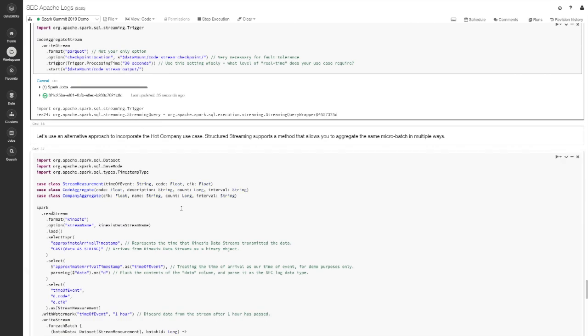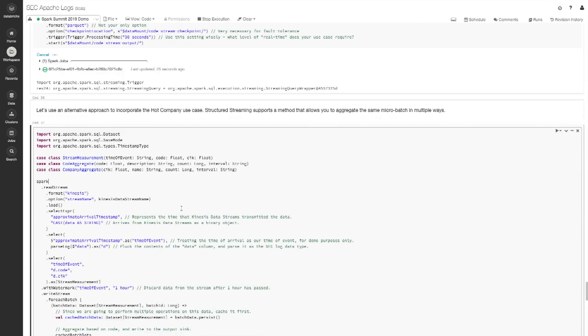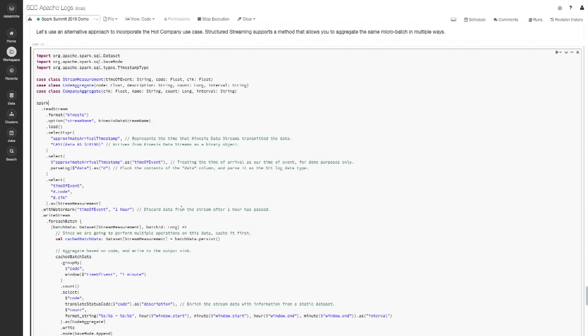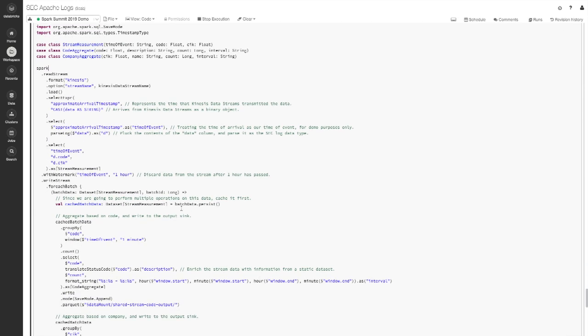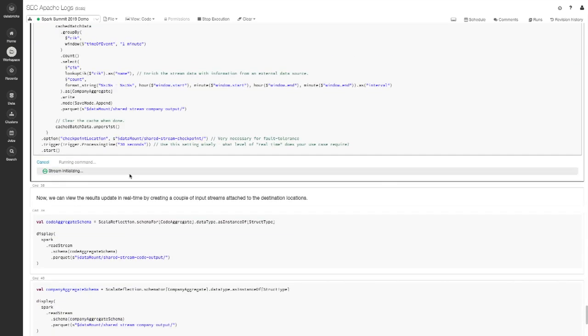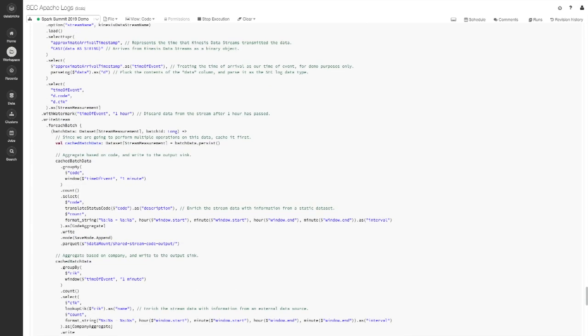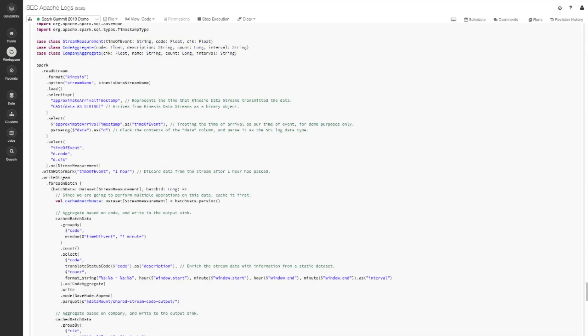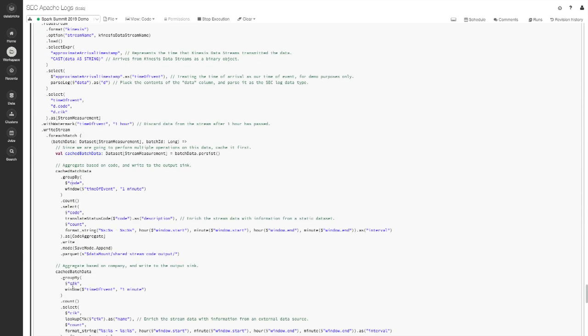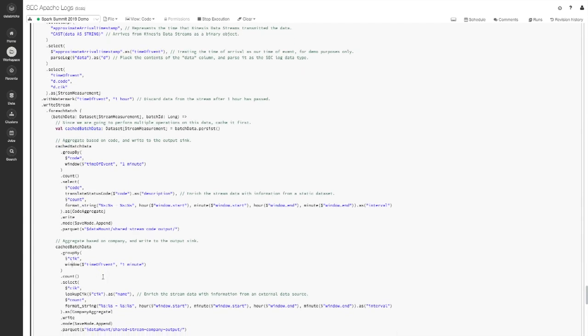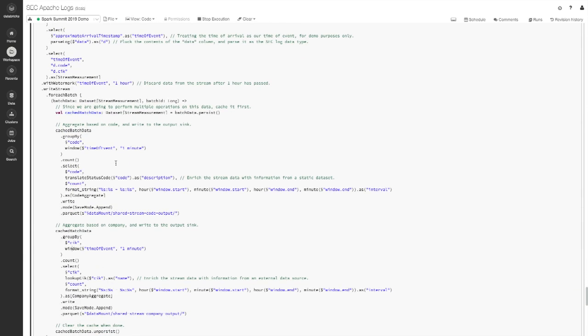The second use case here, talking about the popular company use case, this has one of my favorite features of structured streaming, which is the for each batch feature. All of the code leading up to this is doing the same thing as the previous application was. When we get down to the write stream, I'm calling for each batch, which says that I can take a single streaming source of data and I can do multiple things with it. In my case, I want to generate two different aggregates, one around the code and one around the company identifier. It's generating both of those aggregates using whatever settings I want and writing those to Parquet files. This is another technique that you could use to write to a custom sink. If you have a proprietary database that you're working with or a database that just doesn't have a native Spark connector, you can put any code you want in here. Since I'm using the Scala version of Spark, I can put Java libraries inside of here if I wanted to. There's really a lot of flexibility.